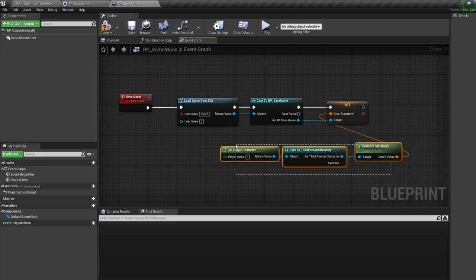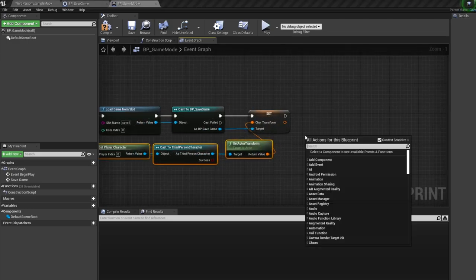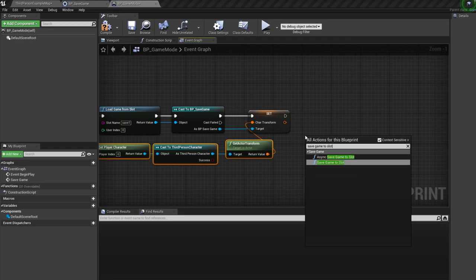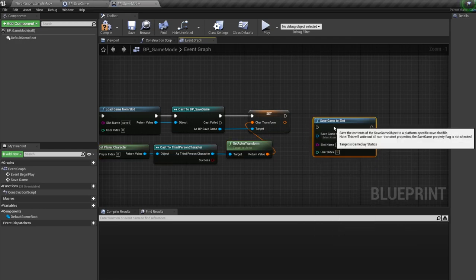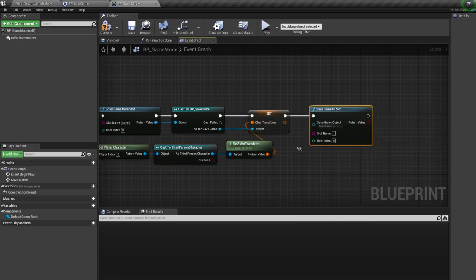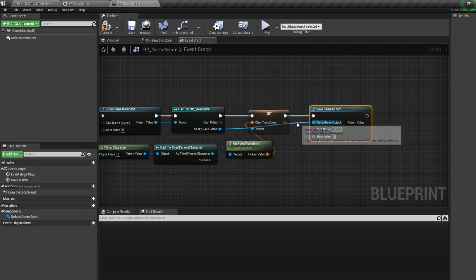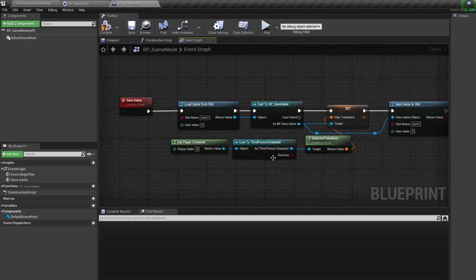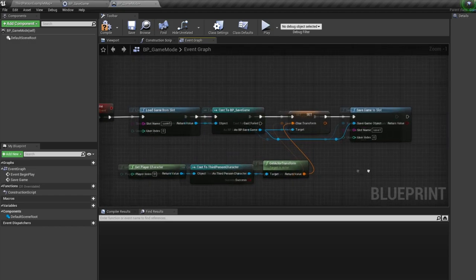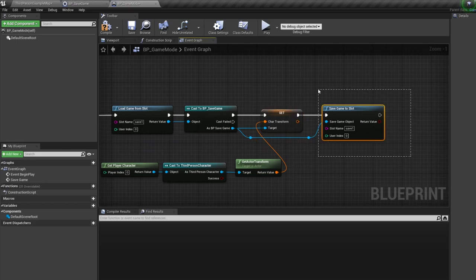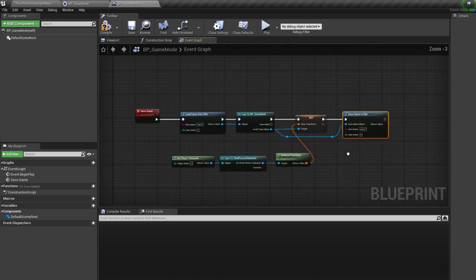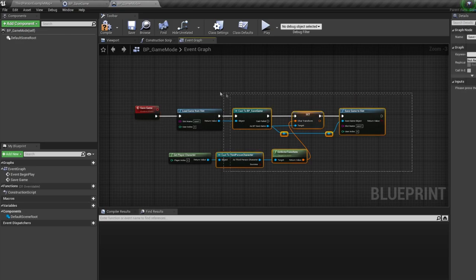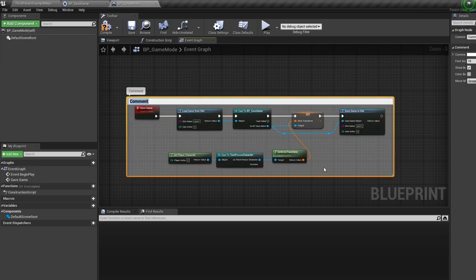And finally, we're going to bring in a save game to slot node. Again making sure we use the same slot name as we did earlier. So this is everything you need to know to save the game. First, you get a reference to the save game we made using the load game from slot node. Then you do your changes to whatever variable. And then you save game to slot. So every time you want to save something, come back to these nodes. This is how you do it. Let's comment this save game.